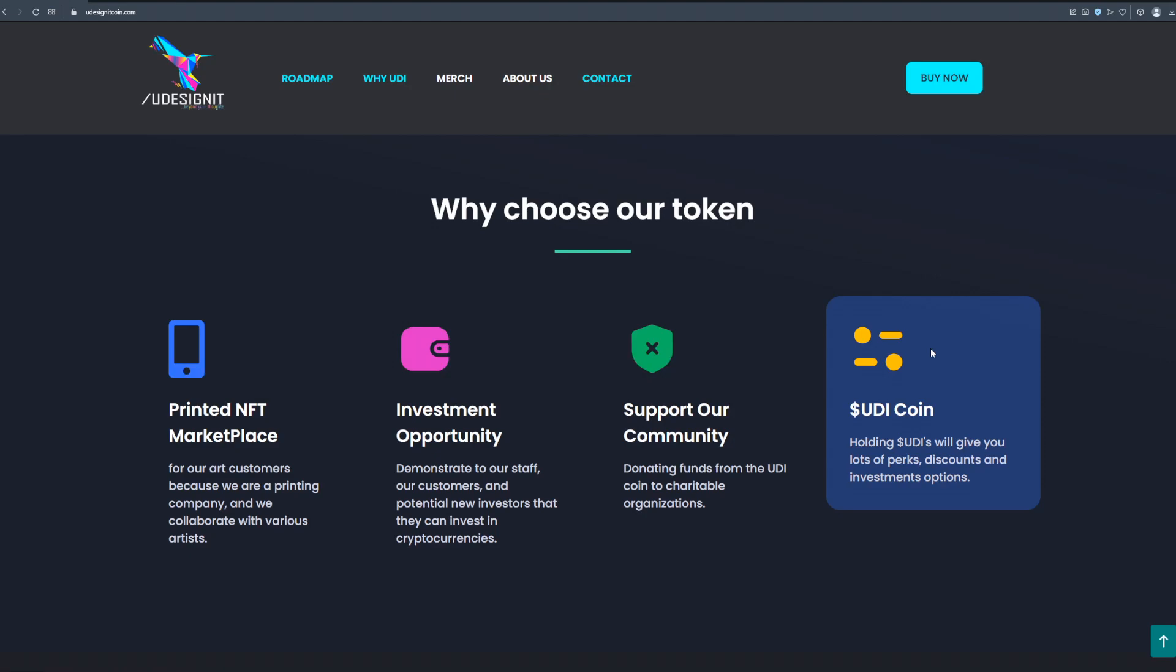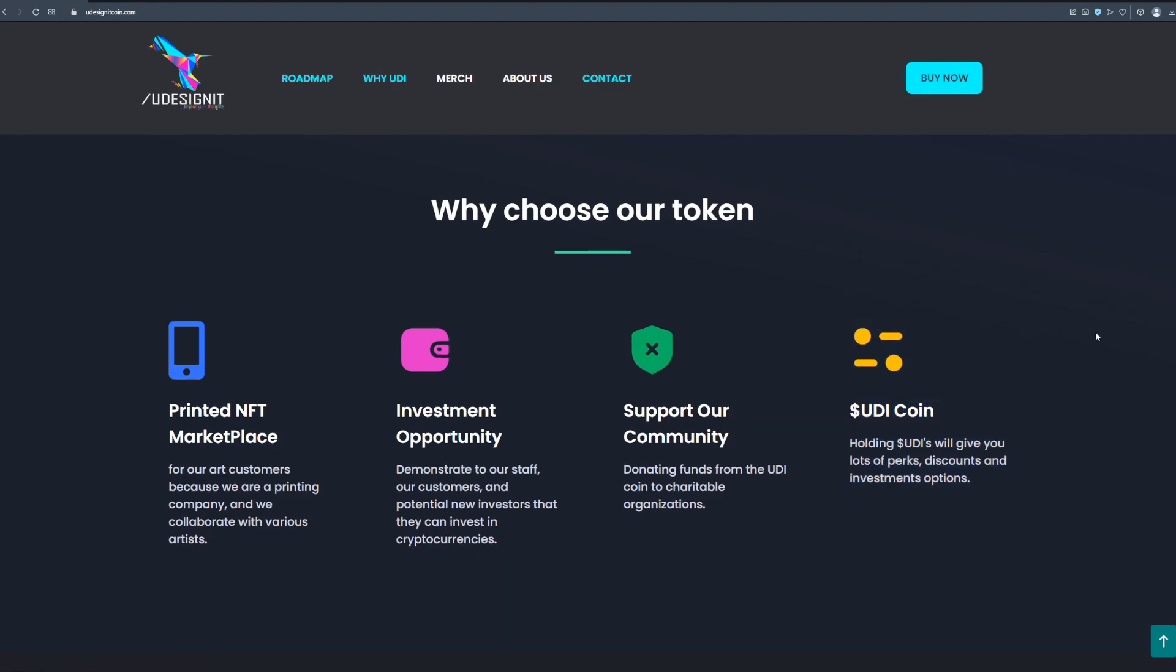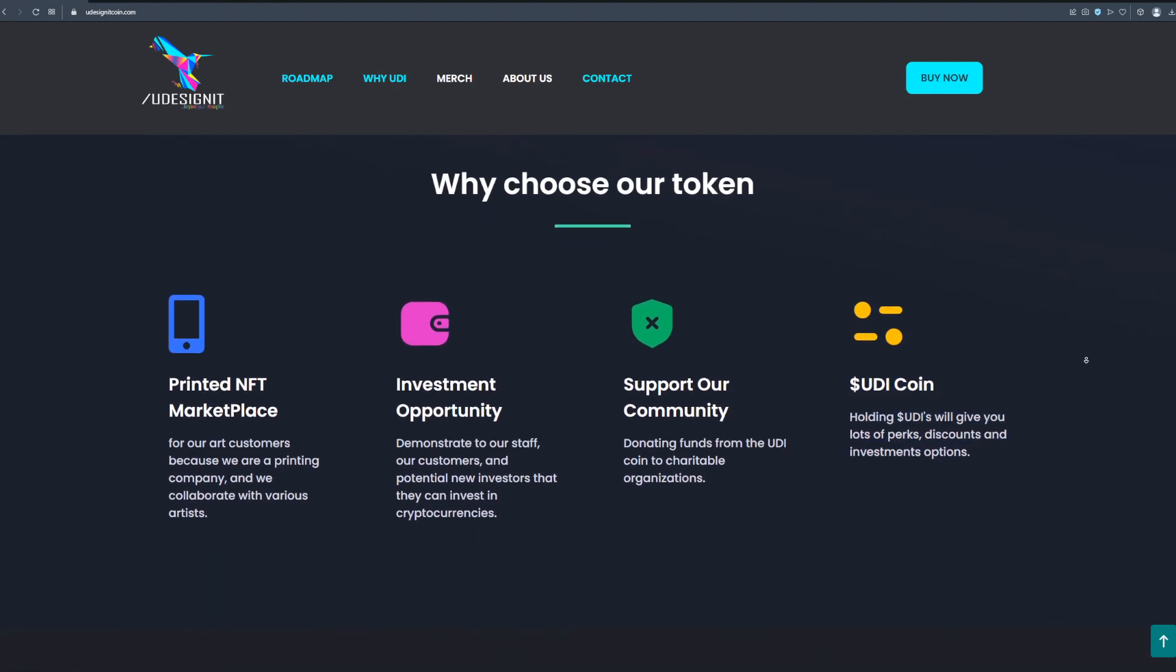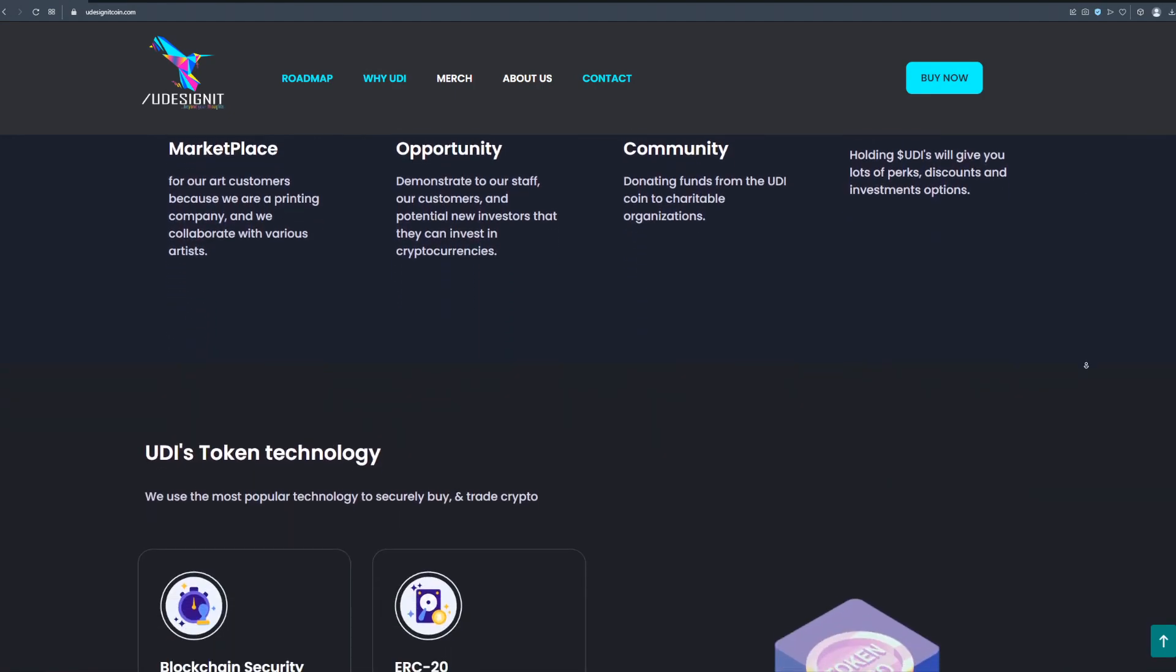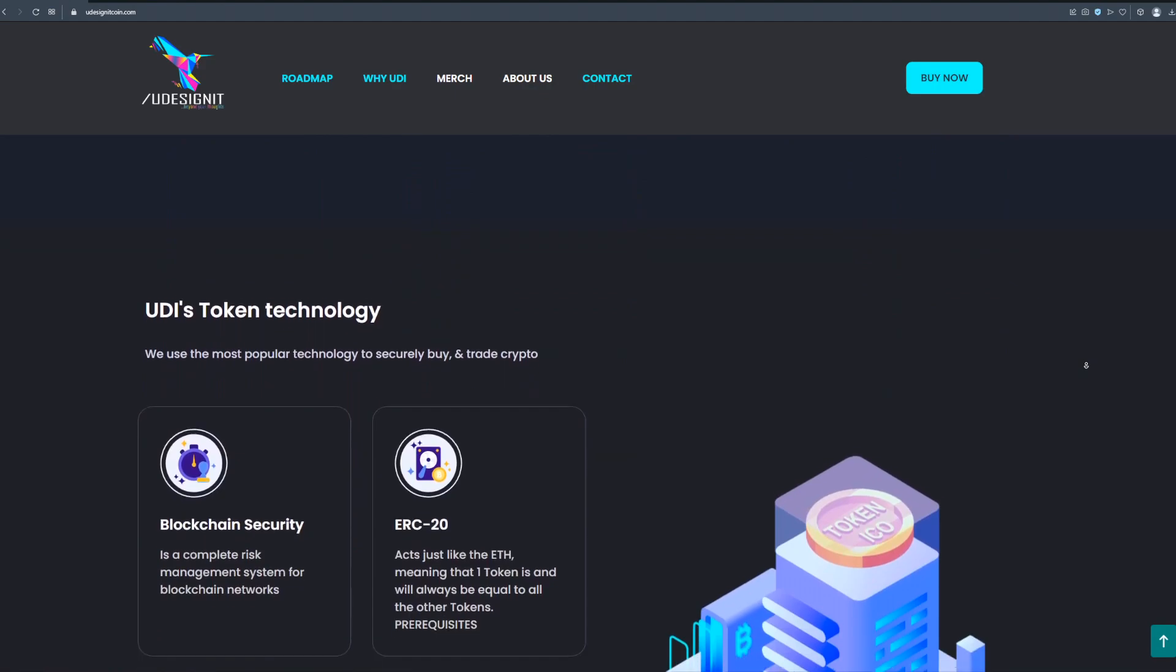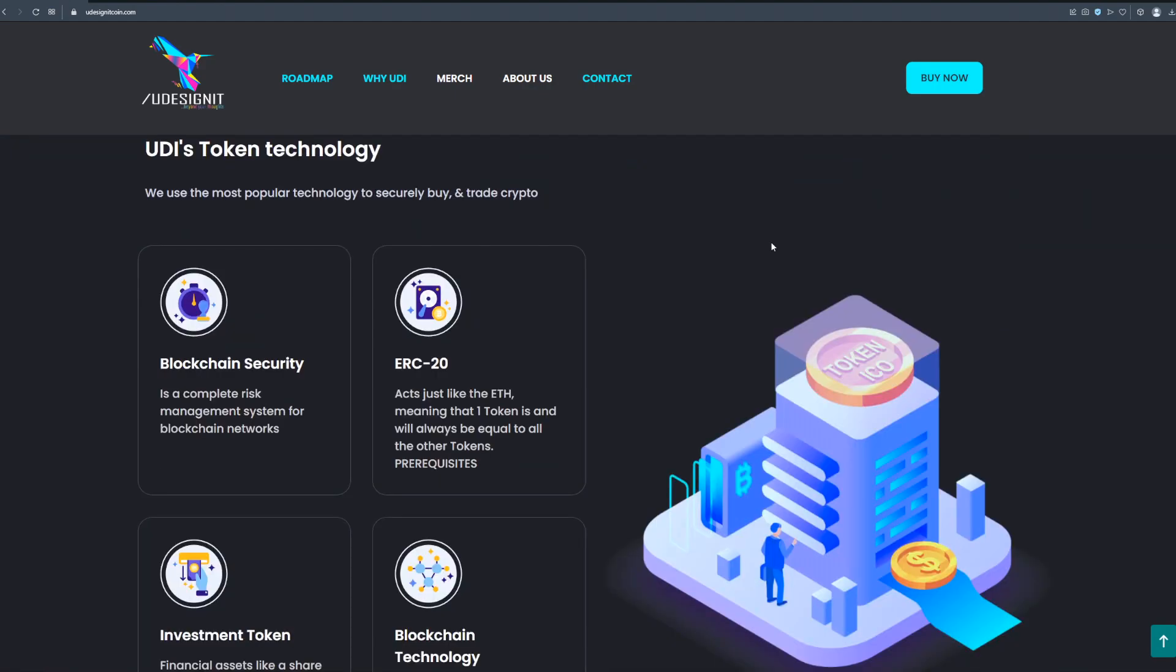Support our community donating funds from the UD coin to charitable organizations. And finally there is UD coin holding. UDS will give you lots of perks, discounts and investment options. These are the great features but let's talk more about UDI's token technology.